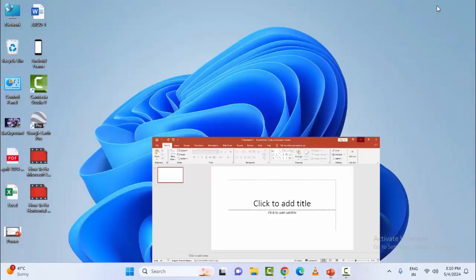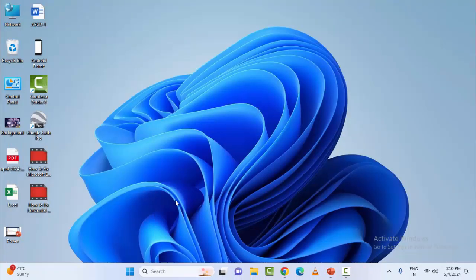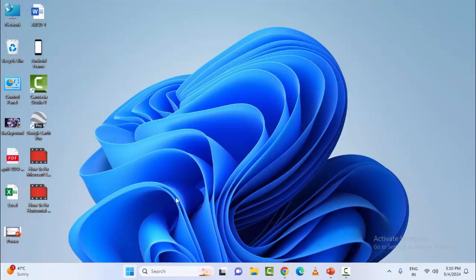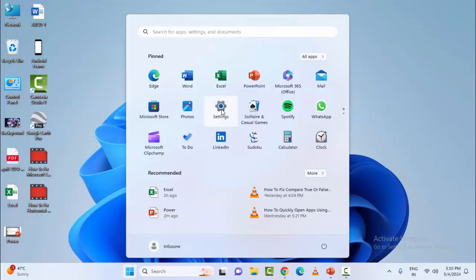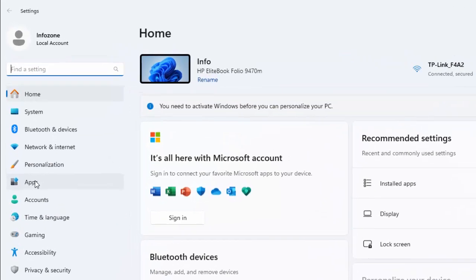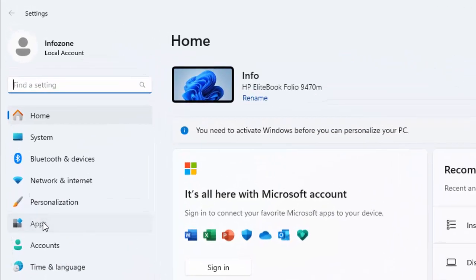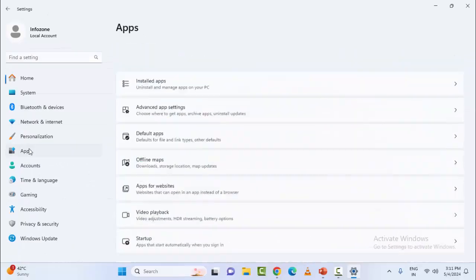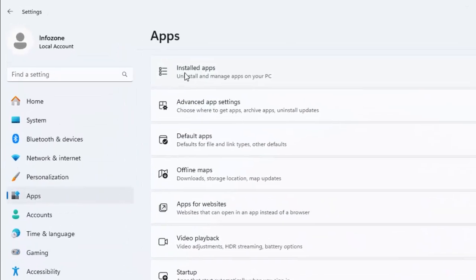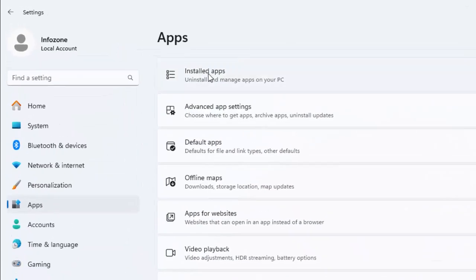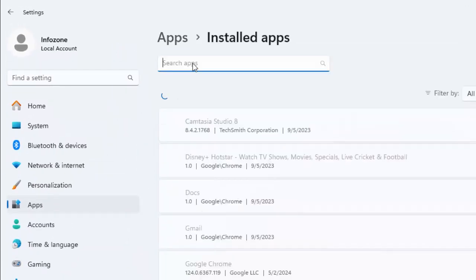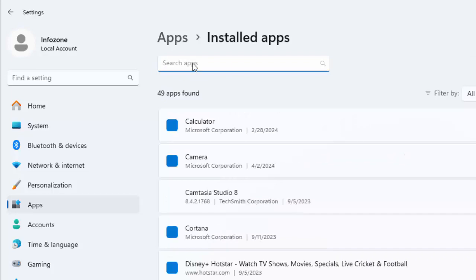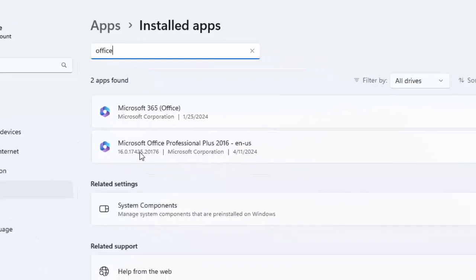The fourth and final method is to repair Microsoft Office. For this, open Windows Settings, click on the Start menu, select Settings, select Apps, and select Installed apps. Type 'office' in the search box.